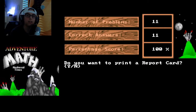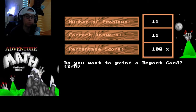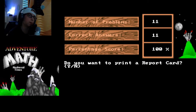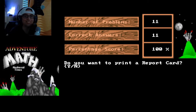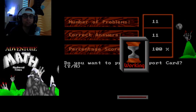Yay, I got a hundred percent! Should I print out my report card? I'm probably gonna say no — I don't have a printer right now. So we're gonna move on to the chaos.